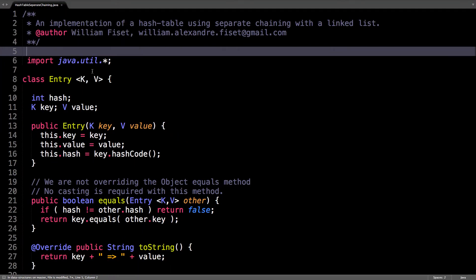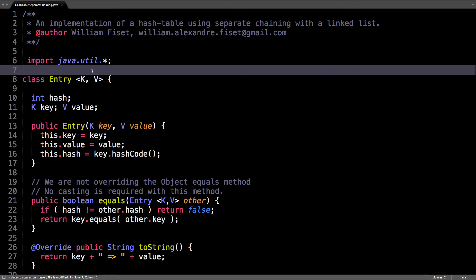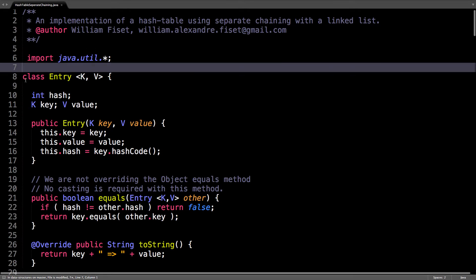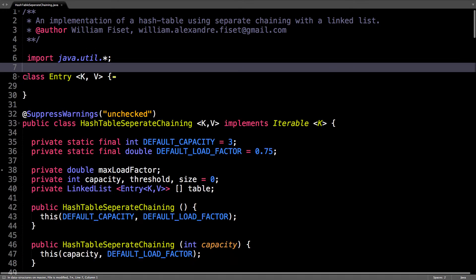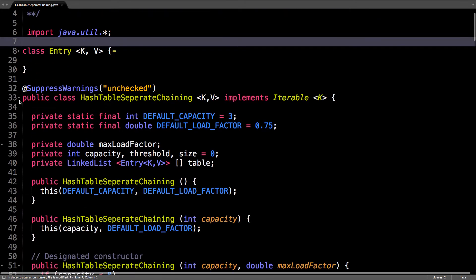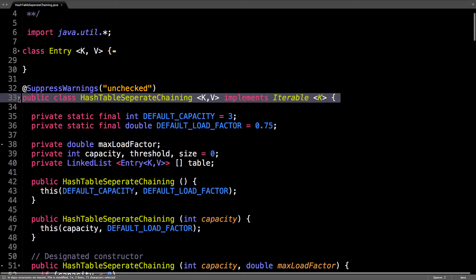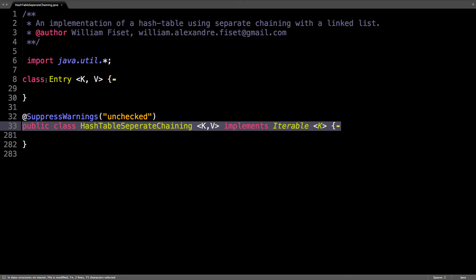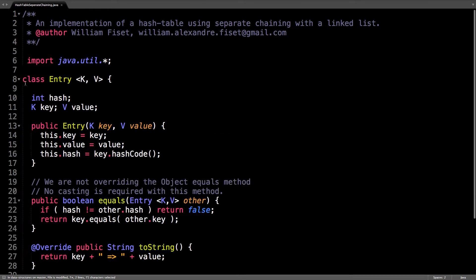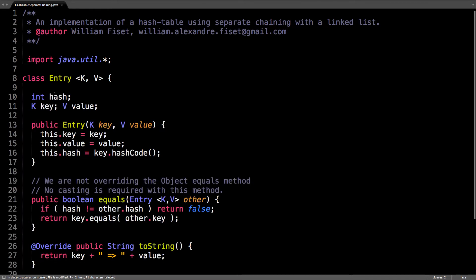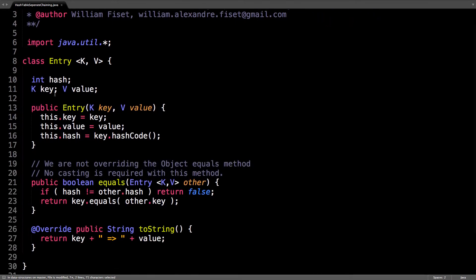Alright, so first things first, I have two classes, one of them called entry, the other one just separate chaining hash table. So let's have a look at the entry class first.